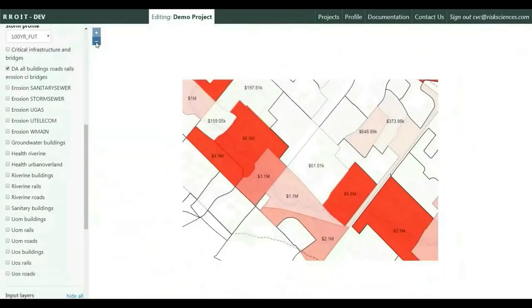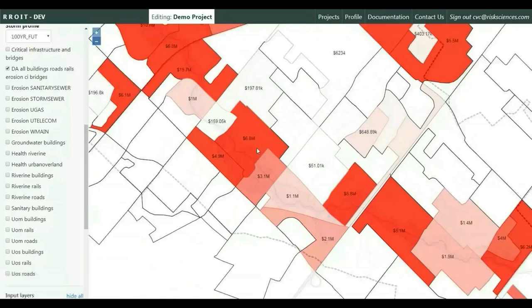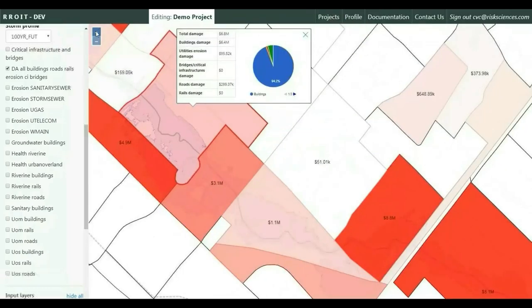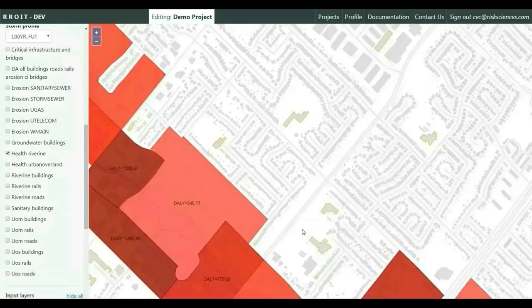The tool also generates priority flood risk area maps by calculating the total damages incurred within each catchment area, with the dark red shade indicating the highest dollar value incurred, as well as the breakdown of the damages.